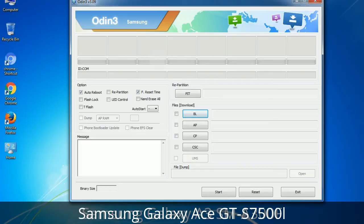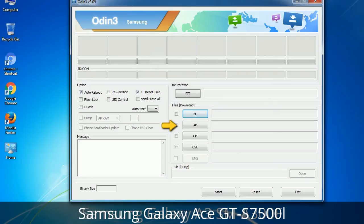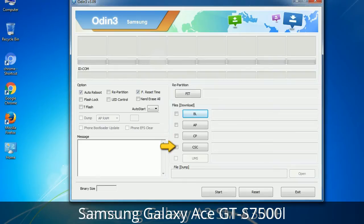Here is what the different buttons mean and what they are used for. PIT: Partition Information Table — if you check the re-partition checkbox, you should also specify a .pit file to repartition the file system. Bootloader: this button is used to flash the device bootloader. PDA: it refers to the firmware build; use this button to select the ROM or kernel you want to flash. Phone: it refers to baseband and modem version. CSC (Consumer Software Customization): click this button and select the CSC file — it contains region or carrier-specific files and may also include APN and MMS settings for that carrier.